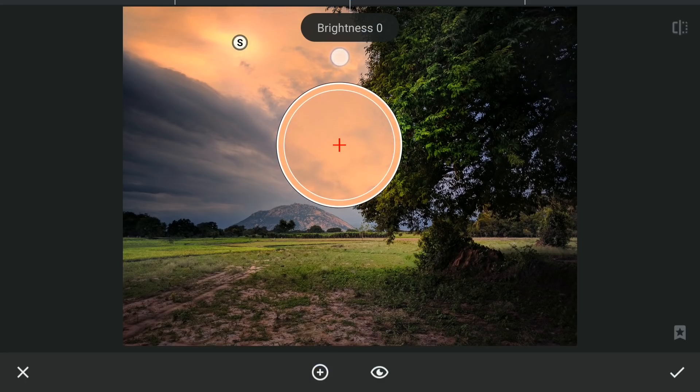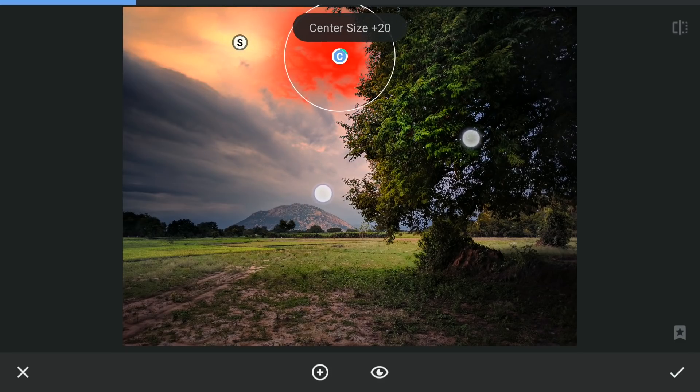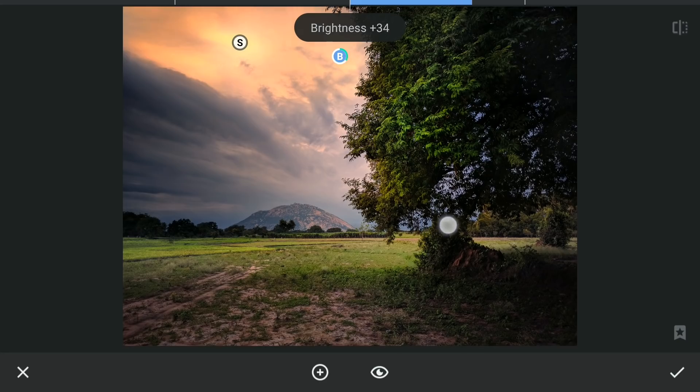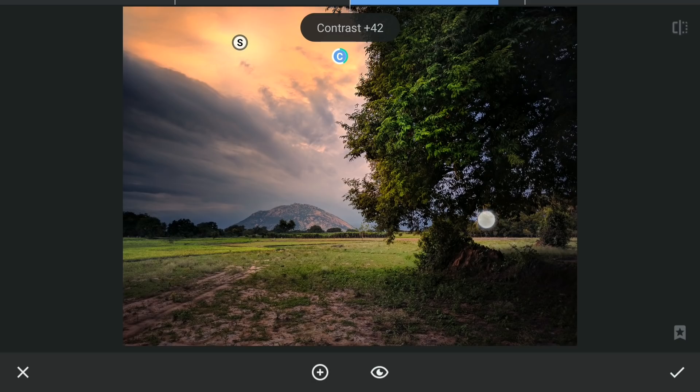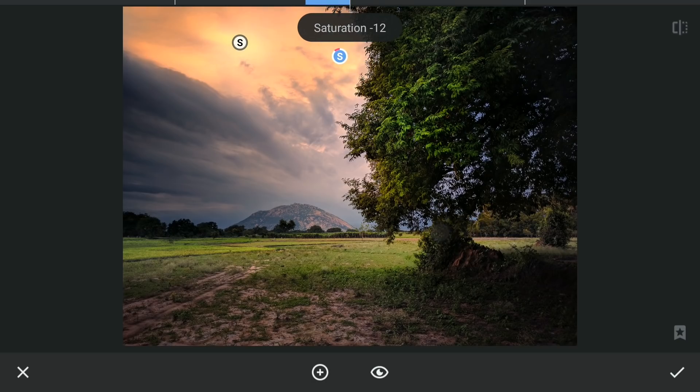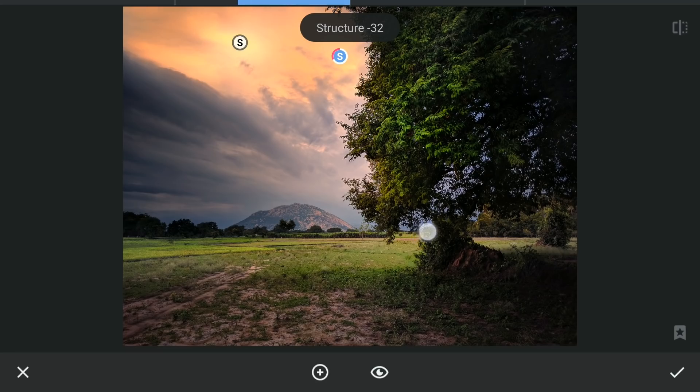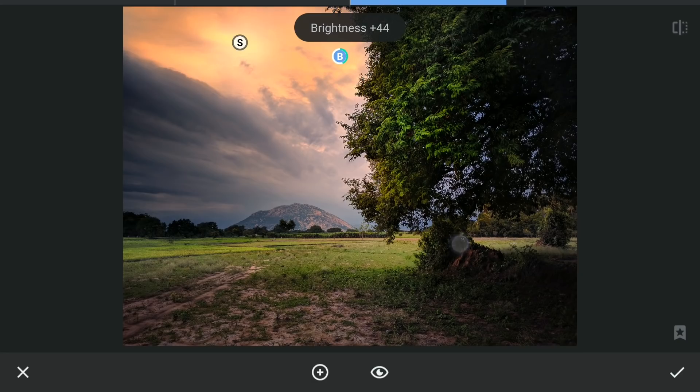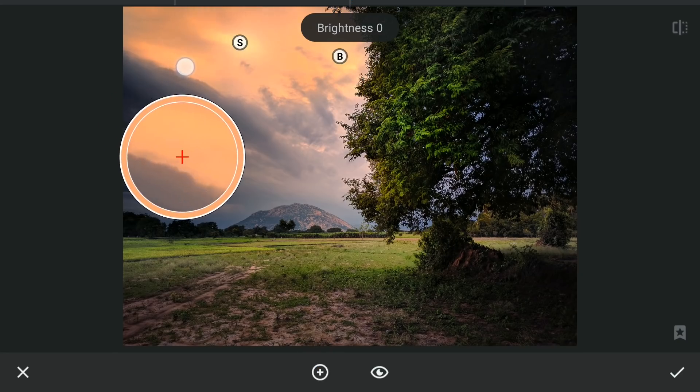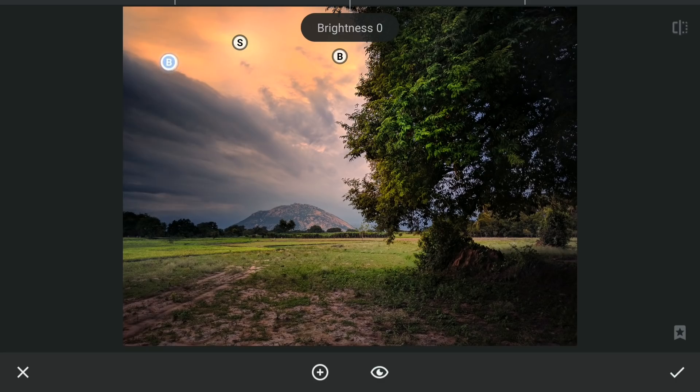One around here. Another around here. On the edge again brightening these parts of the sky.